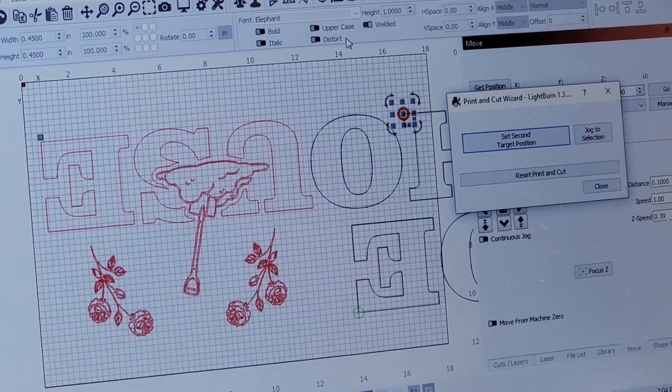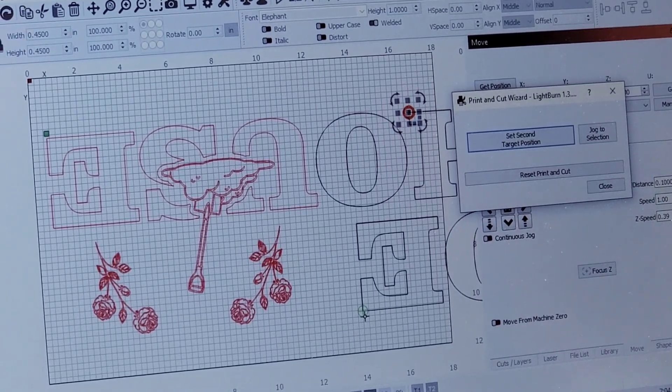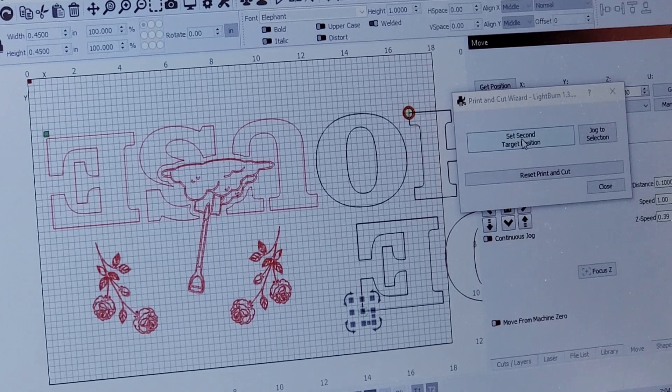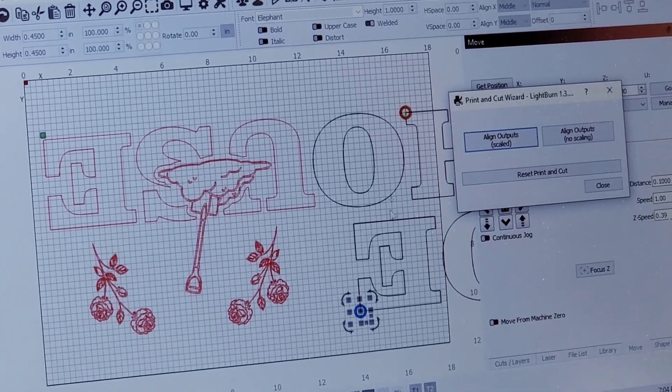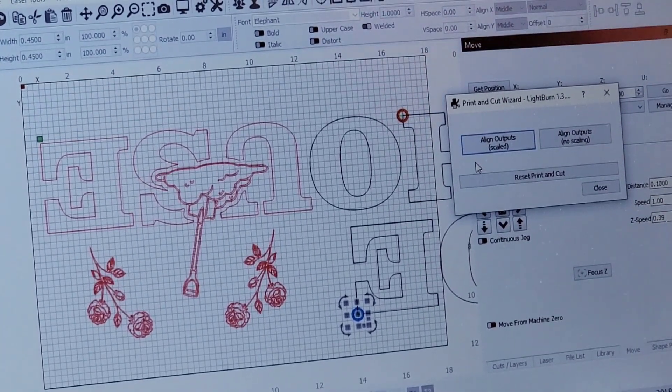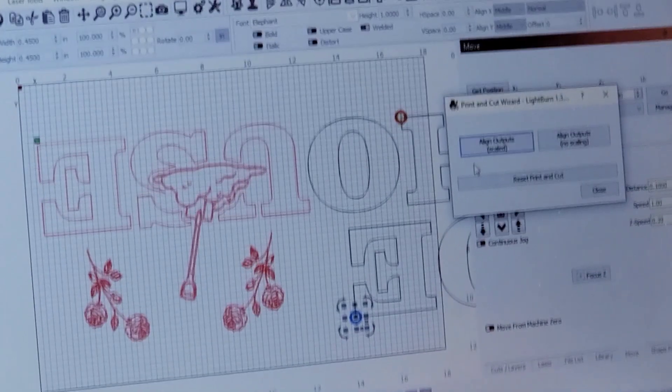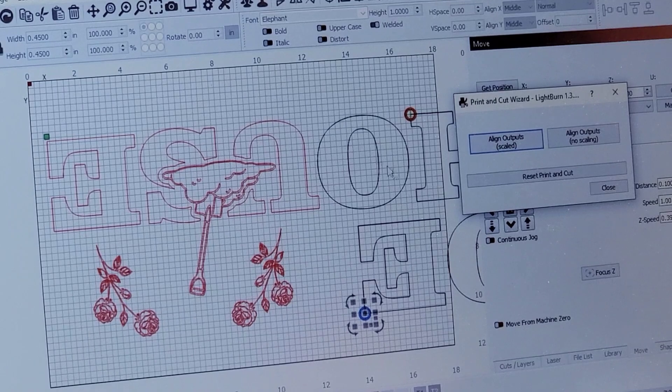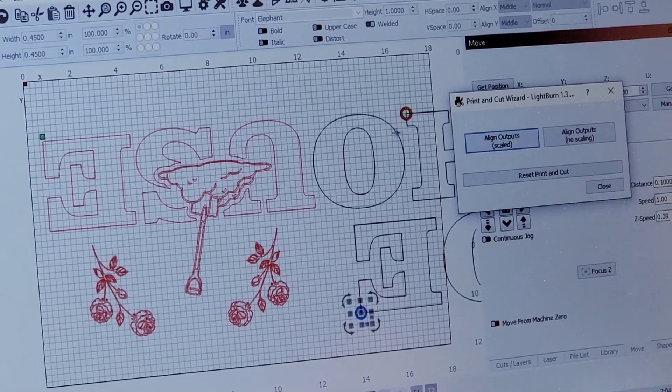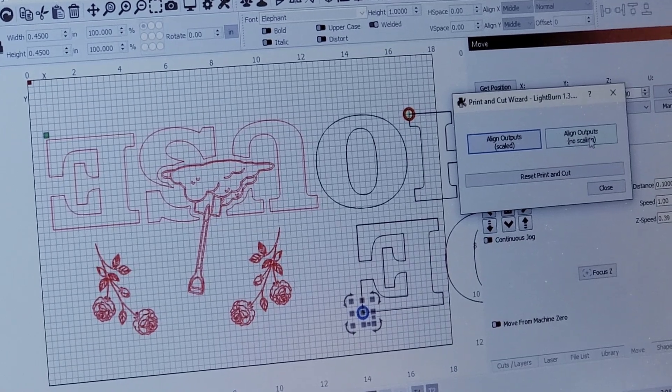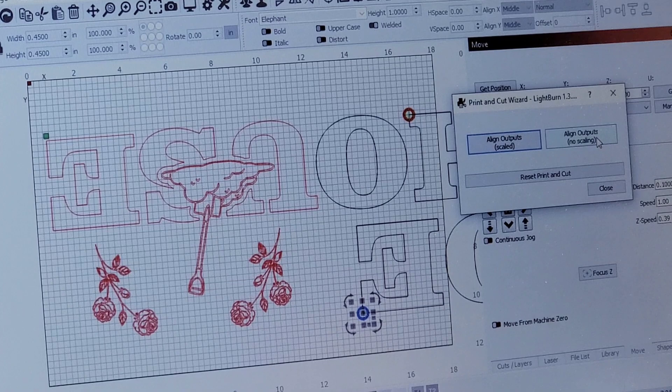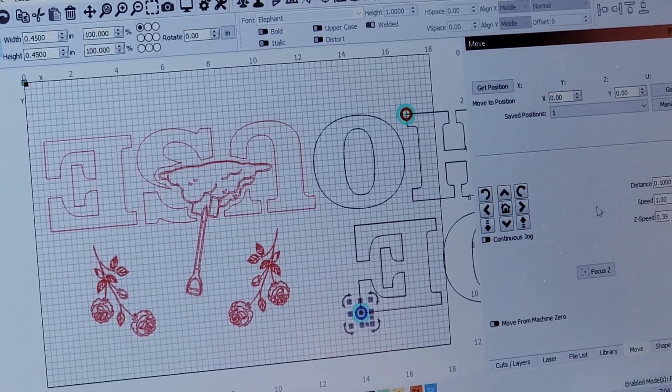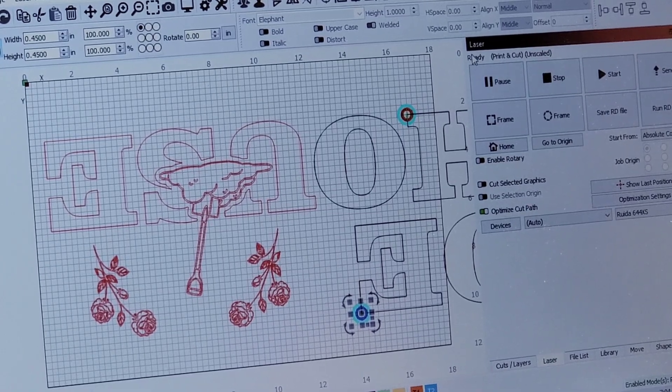So now we have to align the outputs, meaning the target settings to the drawing, so that it works. Now because we know this is all in scale, we're going to do it without scaling. So we're going to come over on the right hand side, align outputs no scaling, click that.